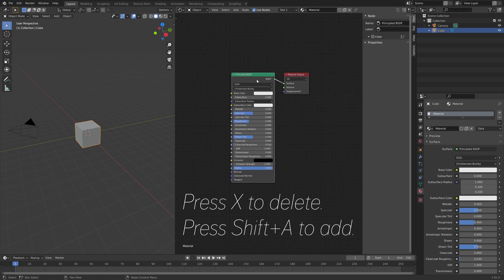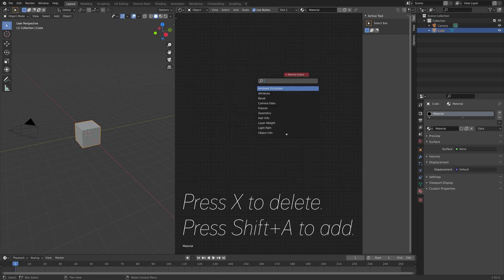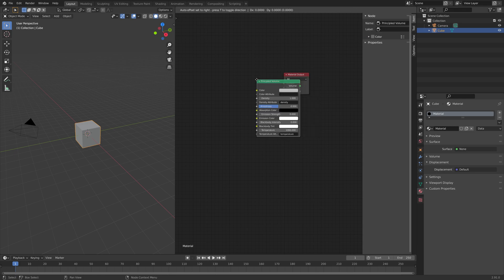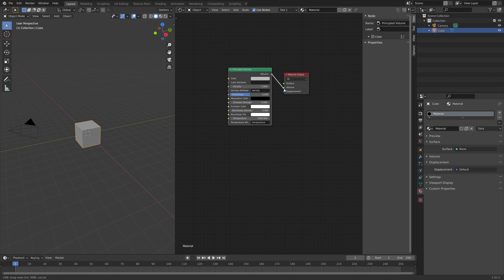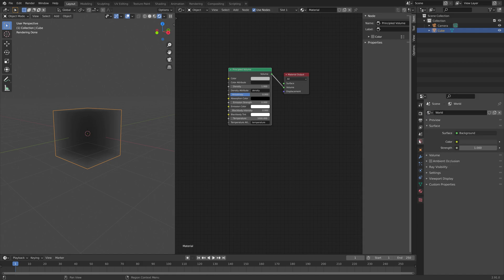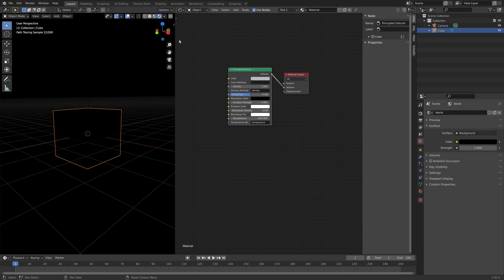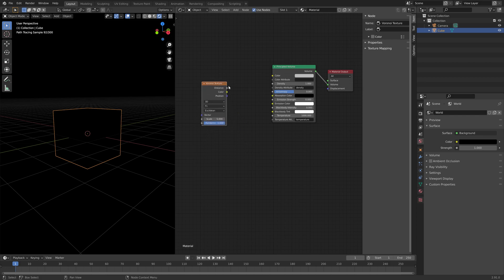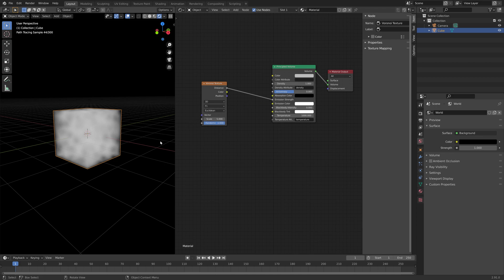Delete the Principled BSDF, and then press Shift+A. We're going to add the Principled Volume, which we need for volume shading. Then connect volume to volume. We're going to connect a bunch of textures to create some interesting volumetric patterns. The first texture we will add is the Voronoi texture, which is a type of noise texture. Let's connect the distance to the emission strength, and we're going to use this node to control both the emission strength and the emission color.